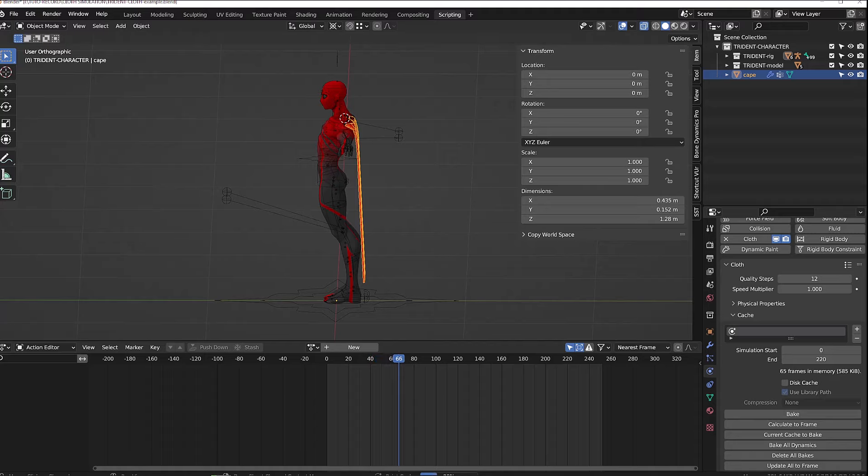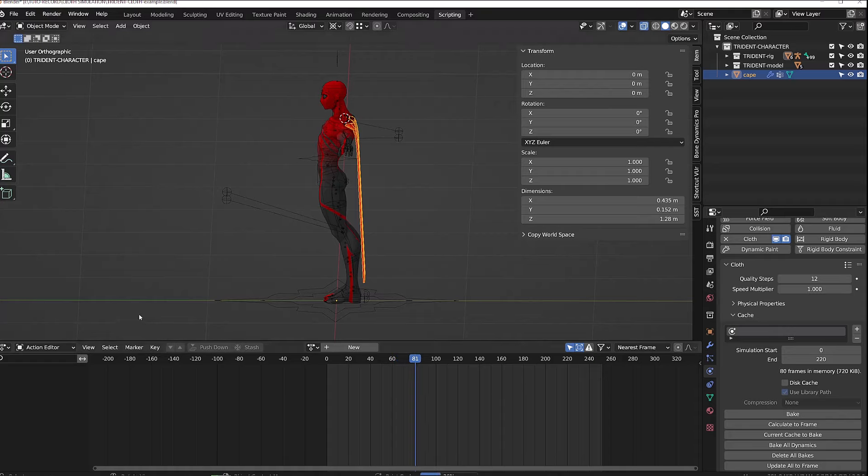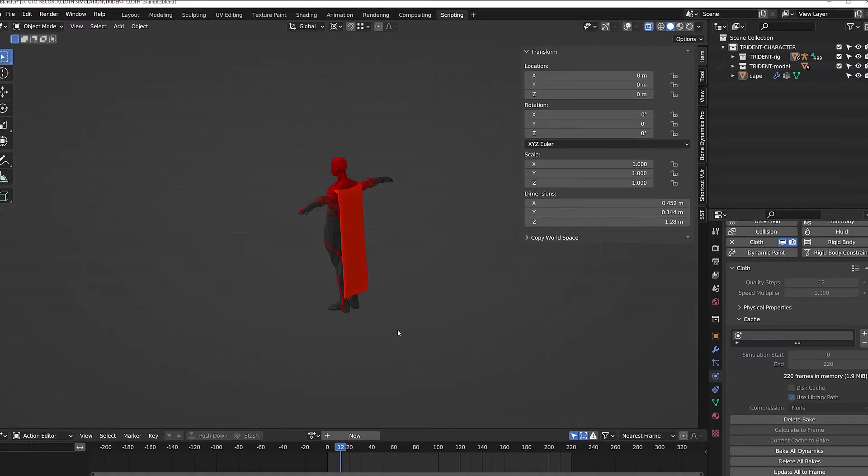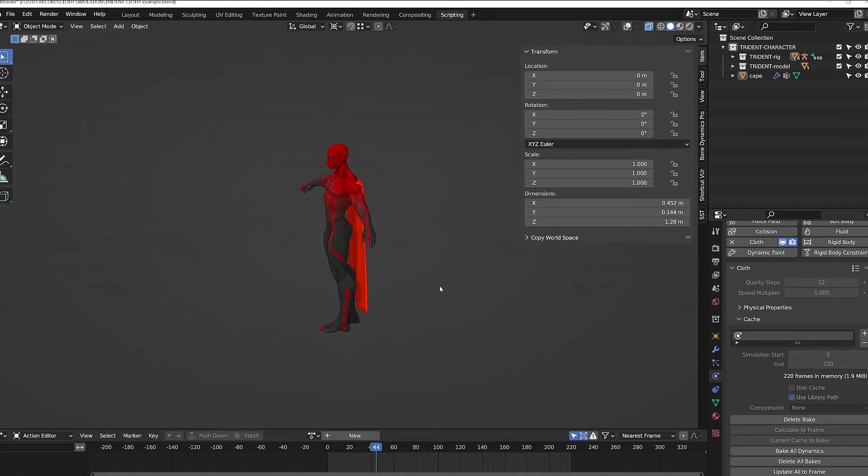Getting good results with simulation is about trial and error. And this is why I don't like simulation at all. You have to tweak values, then bake, then see if it works. And then you have to retweak the values and rebake. And I feel like I'm wasting my time.